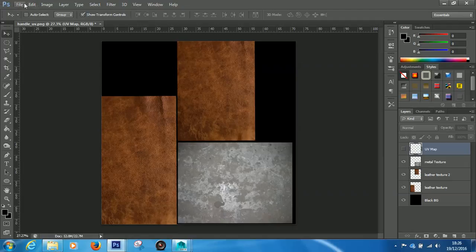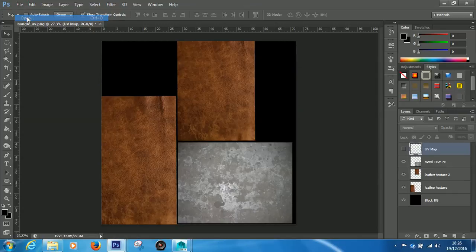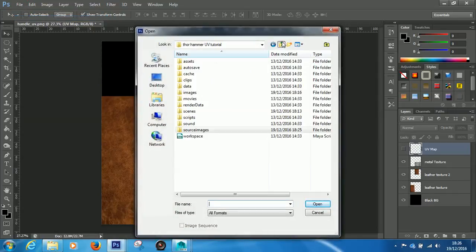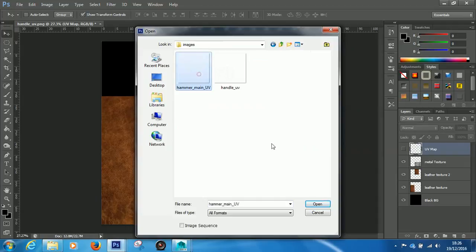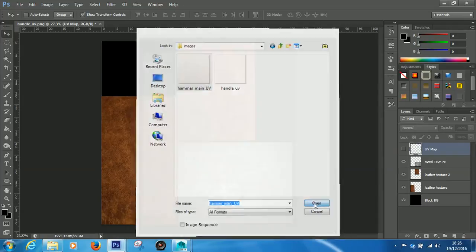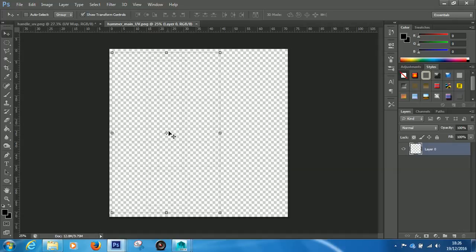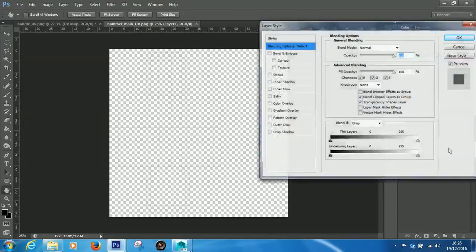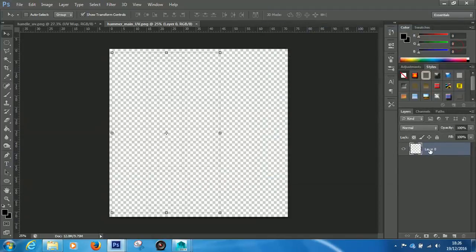So, I know I've got another part of my Hammer. So, I'm going to open that UV. So, I'm going to File, Open. And it's in my Images folder. And it's Hammer Main UV. So, click Open. And, again, there are actually lines in here. But it's difficult to see them on a white background. So, I'm just going to rename this. Double-click Layer Zero. Text. If you were to double-click sort of by here, it opens a different window. Which you don't want. So, make sure it's the text you're double-clicking.